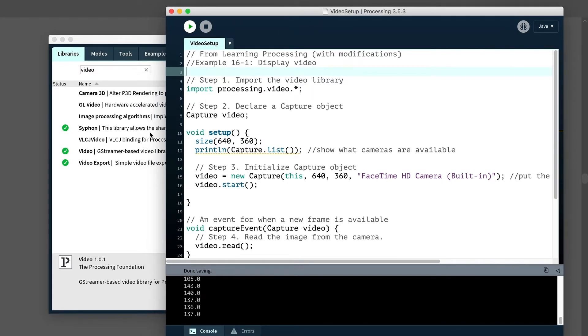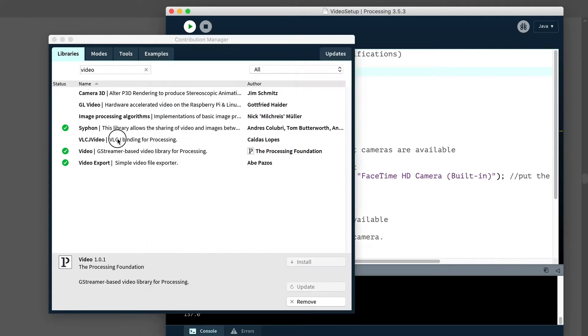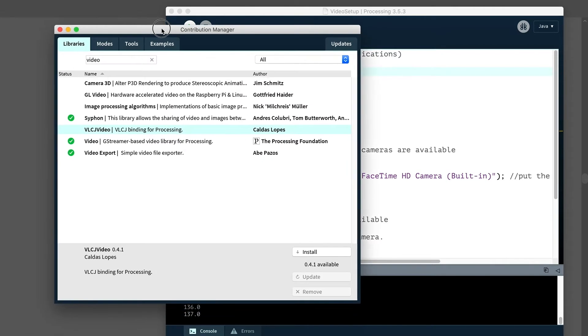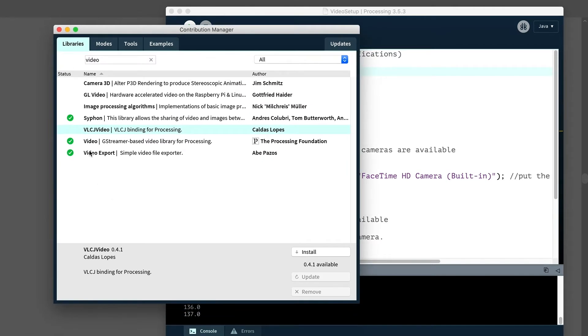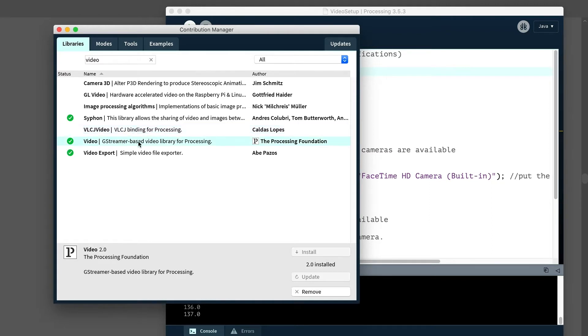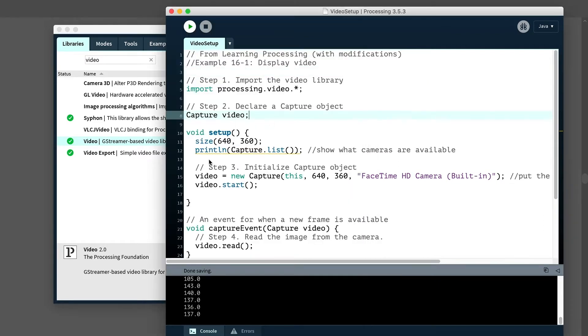We'll import the video library. I want to make sure that you have in your library manager that you have the most recent video library update. I actually had an older one and I had to update it before this works. So you just want to make sure it's checked green. Mine was, I think there was an orange circle there telling me that it wasn't working right. The next thing we're going to do is declare a capture object. So we talked about declaring and initializing.